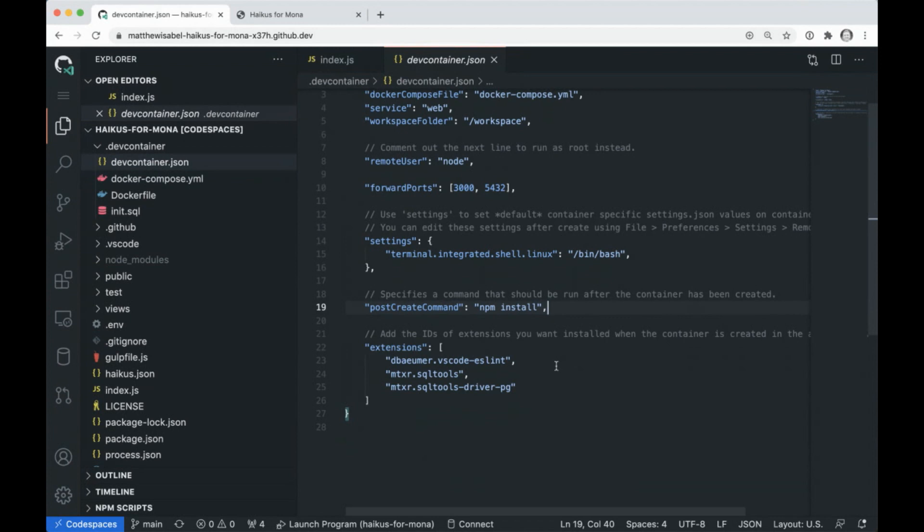So I can load in extensions. And the great part about this, again, is this is config as code. This lives in the repo. So when I put these extensions in here for the project, it means not only I get the benefit of having these things, but my team does.